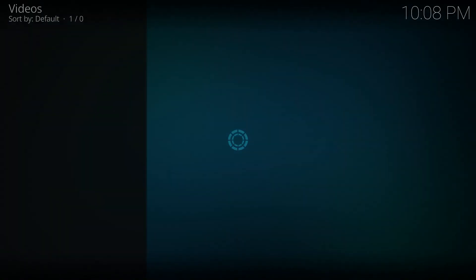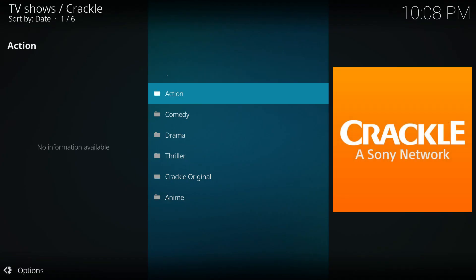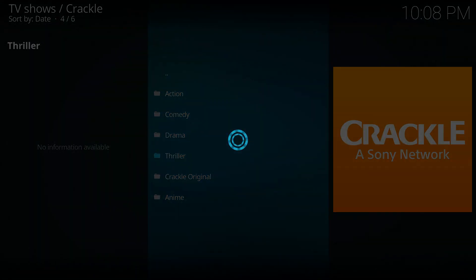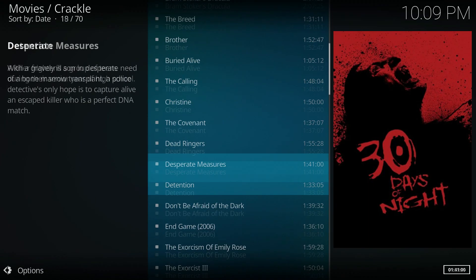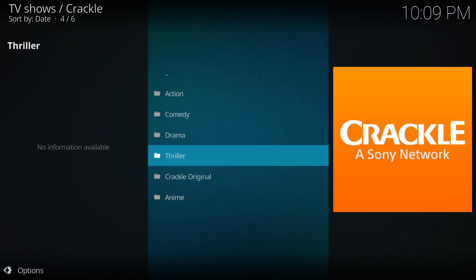Crackle. Crackle's been one of my streaming favorites for a long time. A lot of movies on demand and some TV series including Crackle's own content.